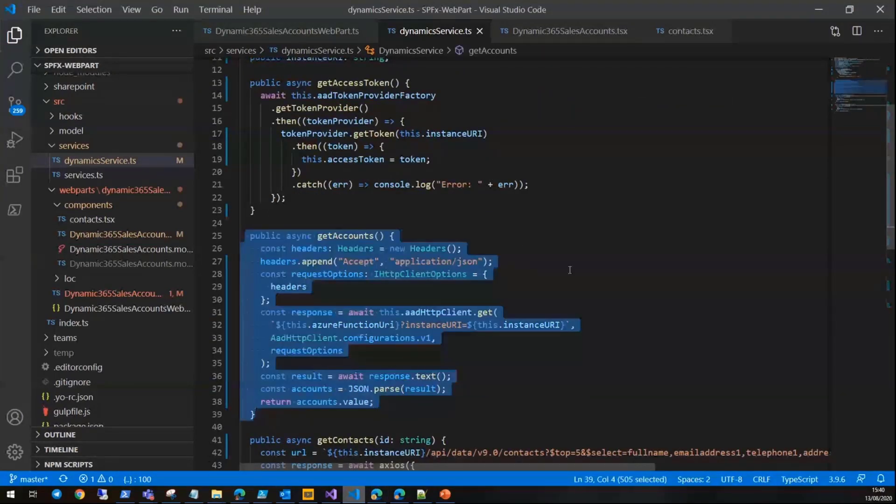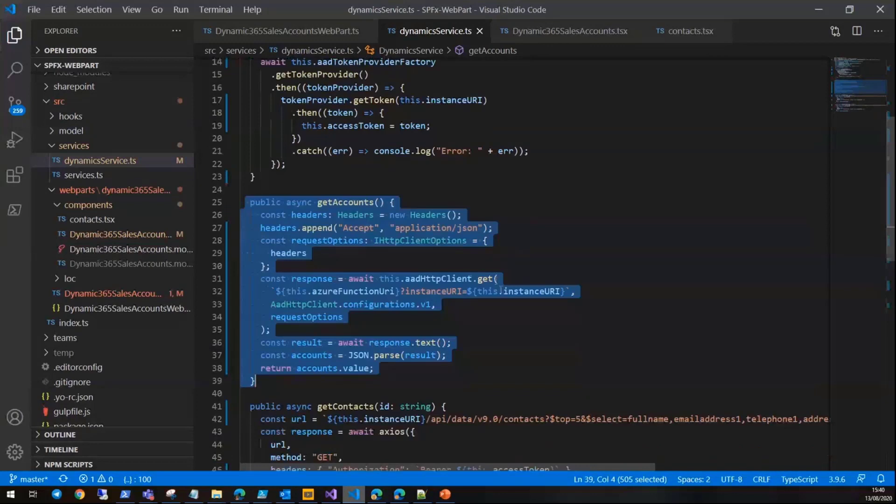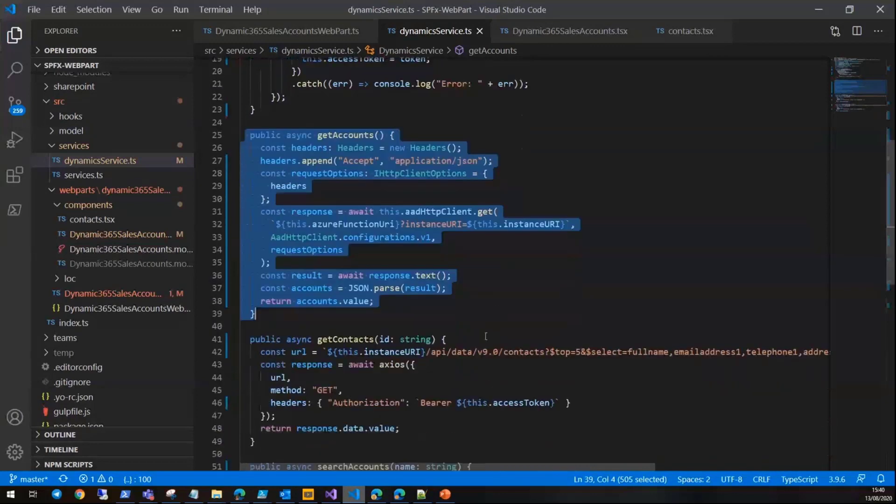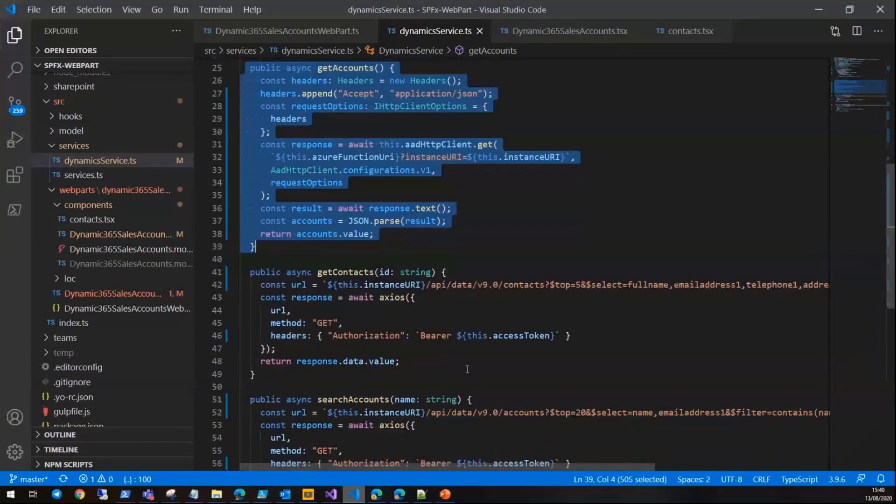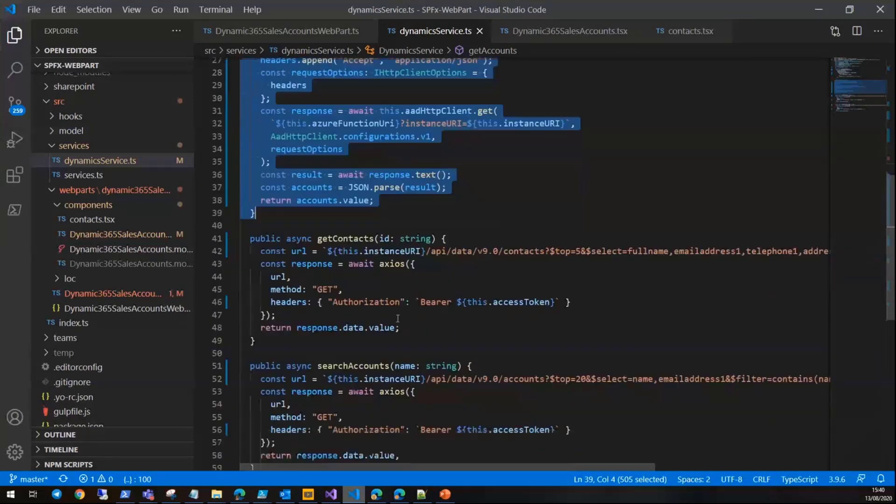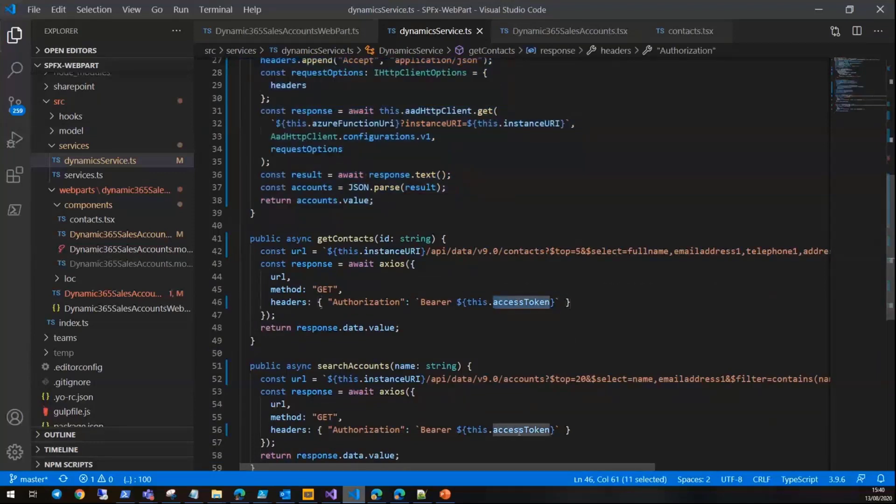But after that, if you start searching or if you want to get the contacts, it's using the AAD token provider.